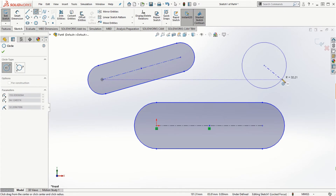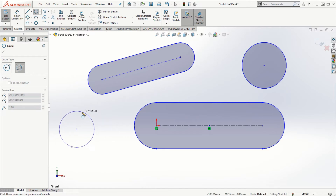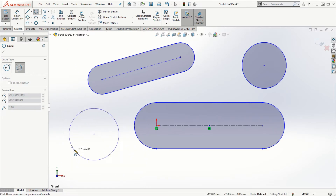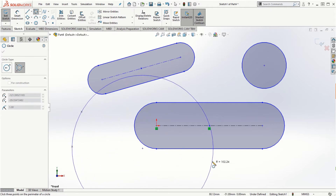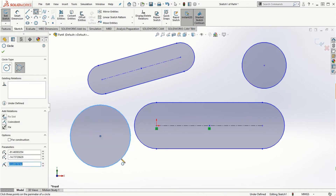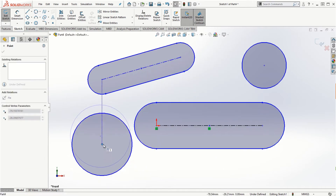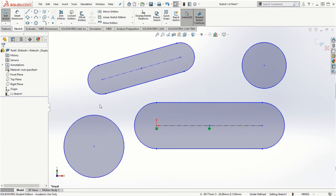A circle can be created with the Center option, which is most commonly used. The other way is the Perimeter Circle option where you click two points and then click a third point to define the diameter. You can then drag the center to move the circle around.